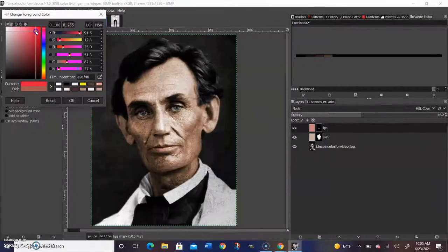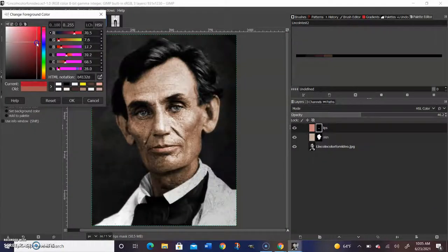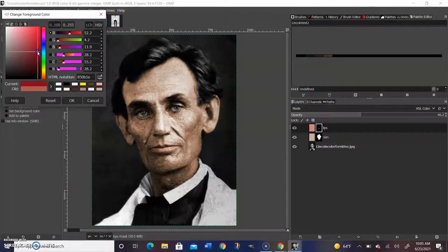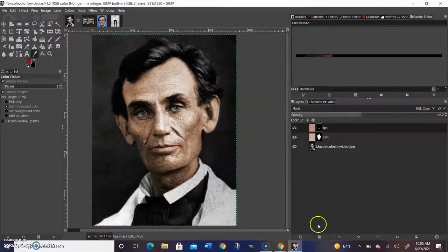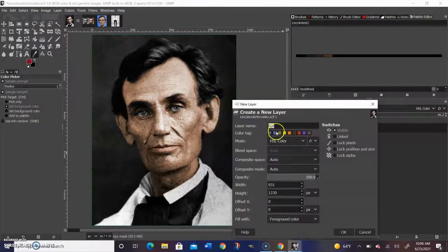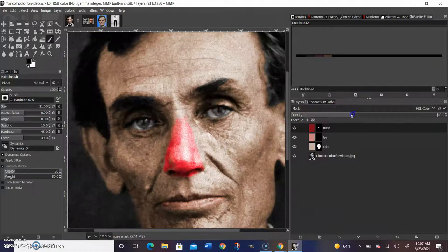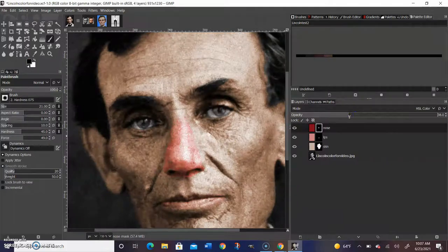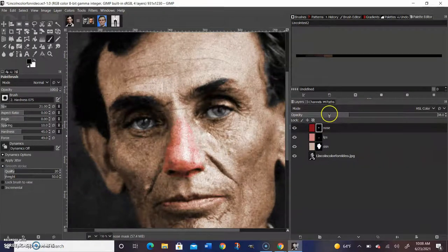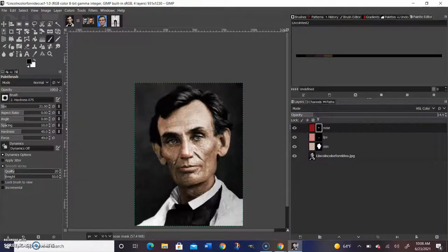The next thing we're going to do to make this picture more realistic is add some red around the nose. We're going to pick a nice deep red and use the same new layer technique we've been using. Once we color it in around the nose, we're going to lower the opacity to whatever level we desire, what we think looks best, the most realistic.